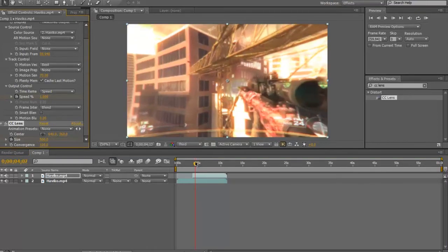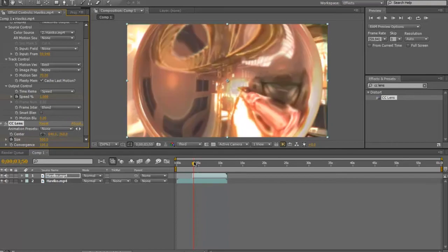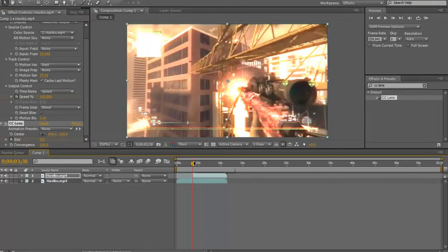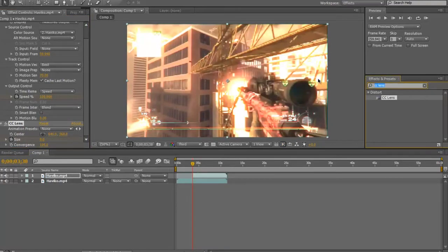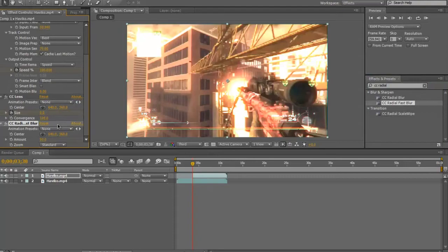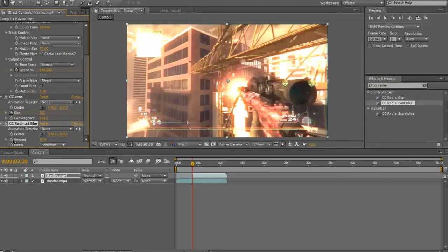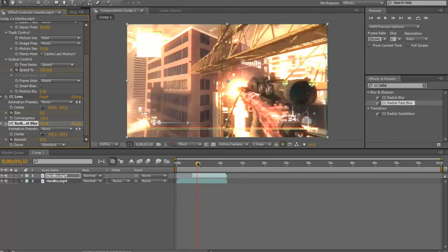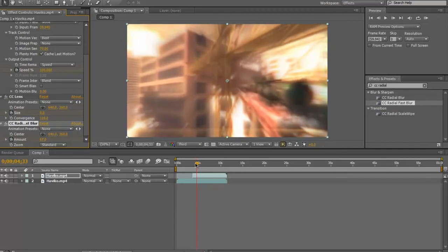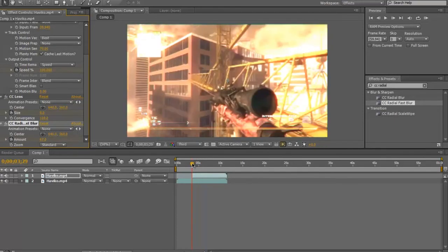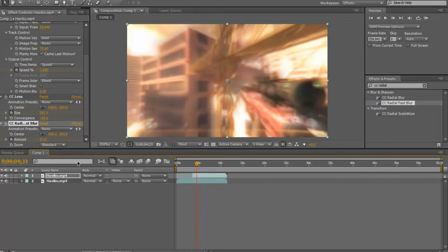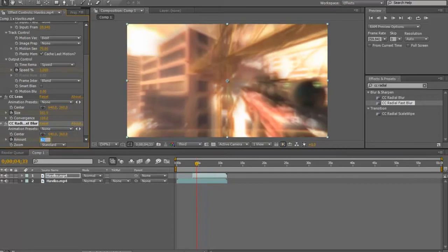And to do that, you're going to want to put some CC Radial Fast Blur on this, and then keyframe that, and take it down to one at the CC finishes.